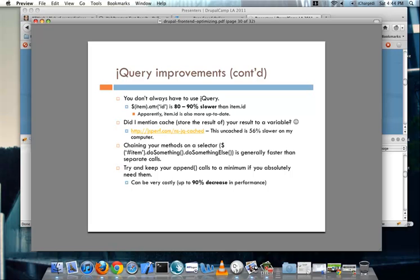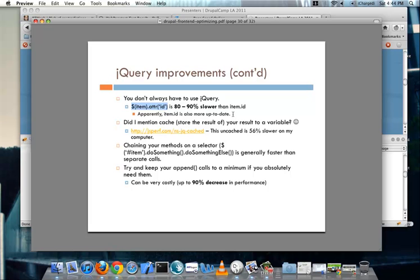And you don't always have to use jQuery. And this was something that was found that using a cached item and getting the ID attribute of it is 80 to 90% slower than just doing item.id. So if it's something that's already built into the core of JavaScript try and use that instead of using some of the jQuery-fied versions of that stuff. And I've already said it twice but I'll mention it this third time and I promise I won't mention it again. Try and cache your results to a variable. I have a link to something from jsperf.com I recommend going to it when you get a chance and in my case when I tested this out the difference between a variable that got cached and then had selector work done on it versus something that was uncached it showed that it was in this case 56% slower.